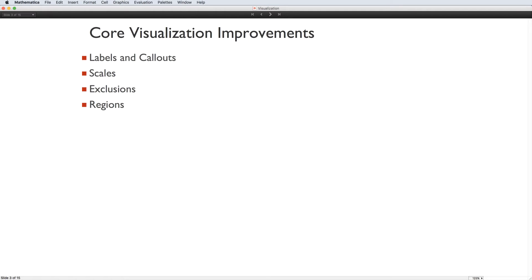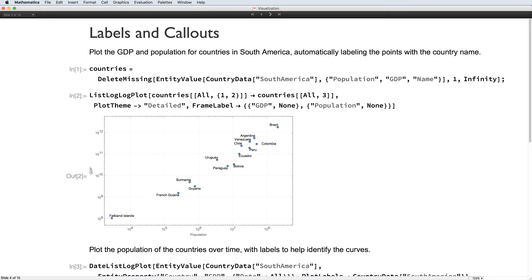Version 11 has added labeling and callouts to many of the most common plotting functions, added support for scaled axes, and updated the system for excluding singular points from plots. It also allows functions to be plotted over geometric regions. Our first labeling example uses ListLogLogPlot with data that connects the population and GDP for each country in South America with the name of the country to automatically label the points in the plot.